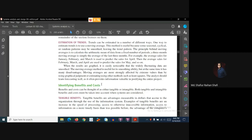In this tutorial we are going to discuss about the tangible costs, the intangible costs, the tangible benefits, and the intangible benefits.